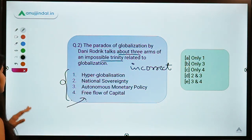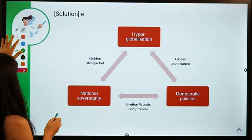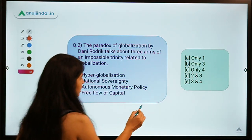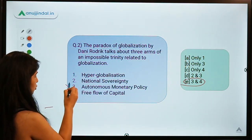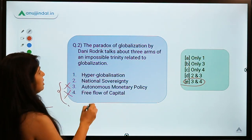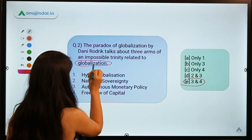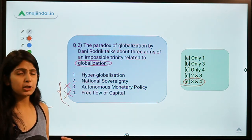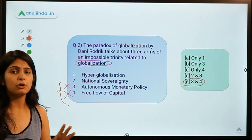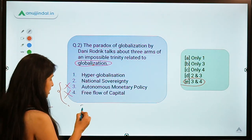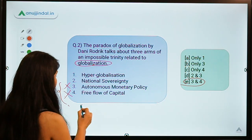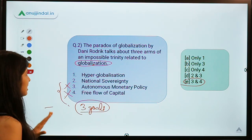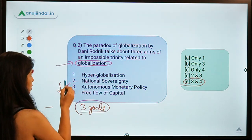The correct option is option E, which means options three and four are the incorrect statements — autonomous monetary policy and free flow of capital are not part of this impossible trinity related to globalization. If you remember from a previous session, we talked about another impossible trinity where a government cannot achieve all three arms of a triangle; they can at most achieve two out of three goals.